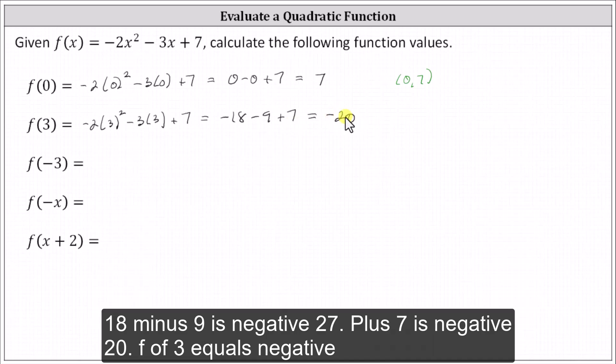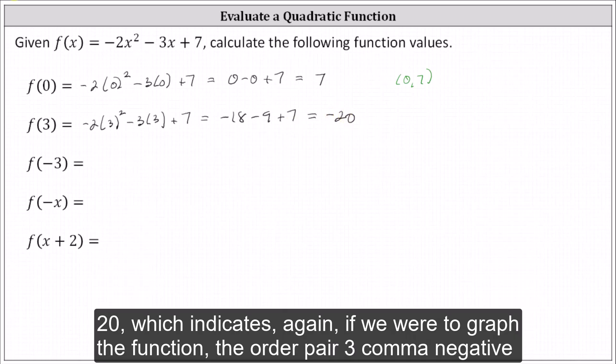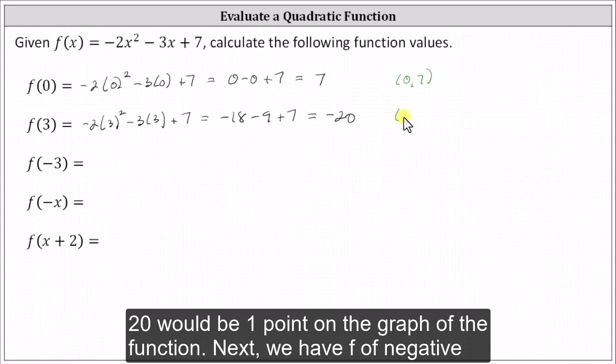Plus seven is negative 20, so f of three equals negative 20, which indicates that if we were to graph the function, the ordered pair three comma negative 20 would be one point on the graph of the function.